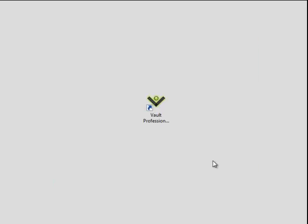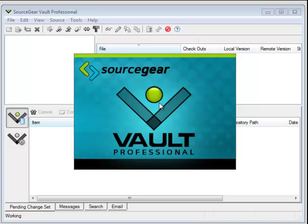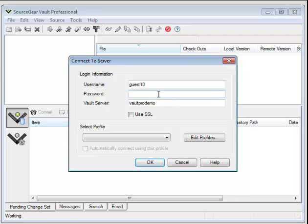Finish. Click on the Vault icon. Log in to your server.